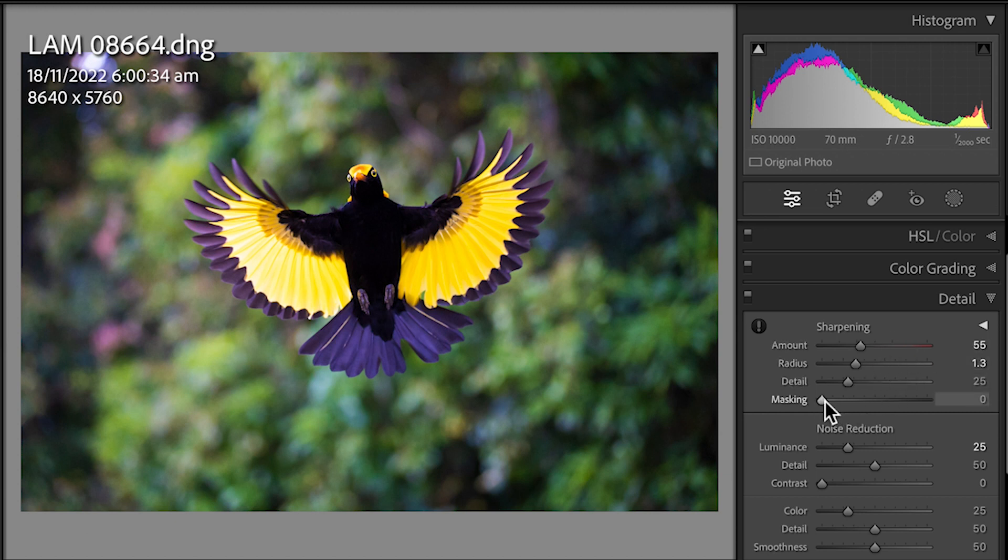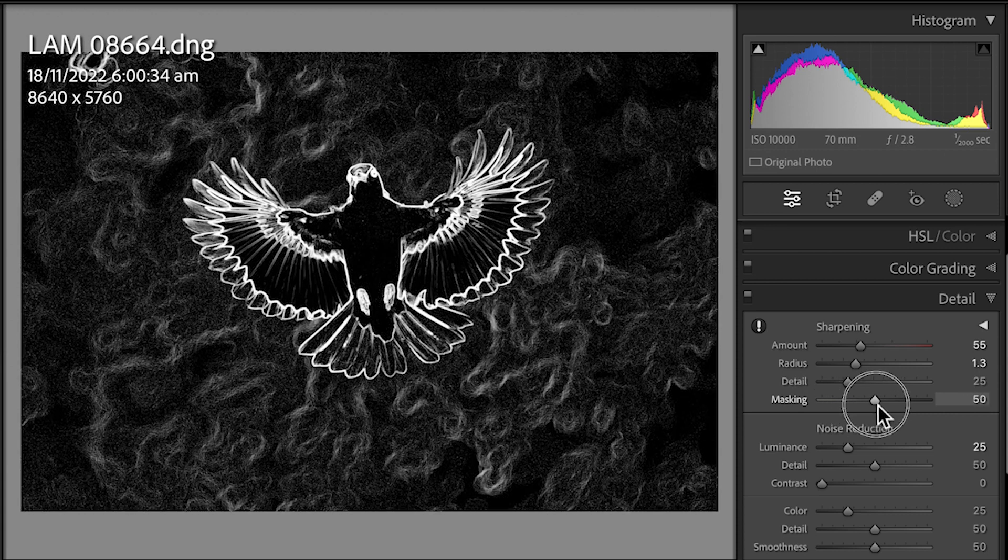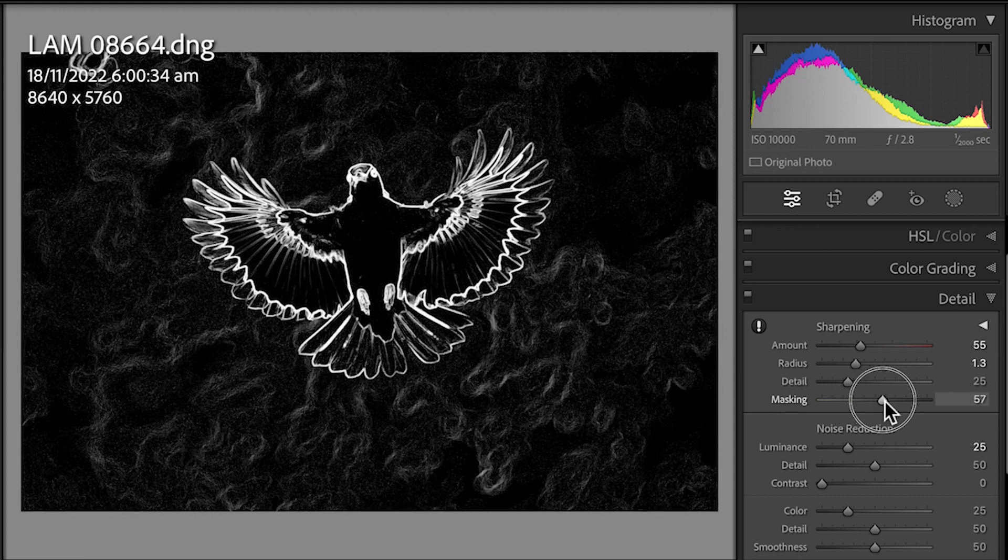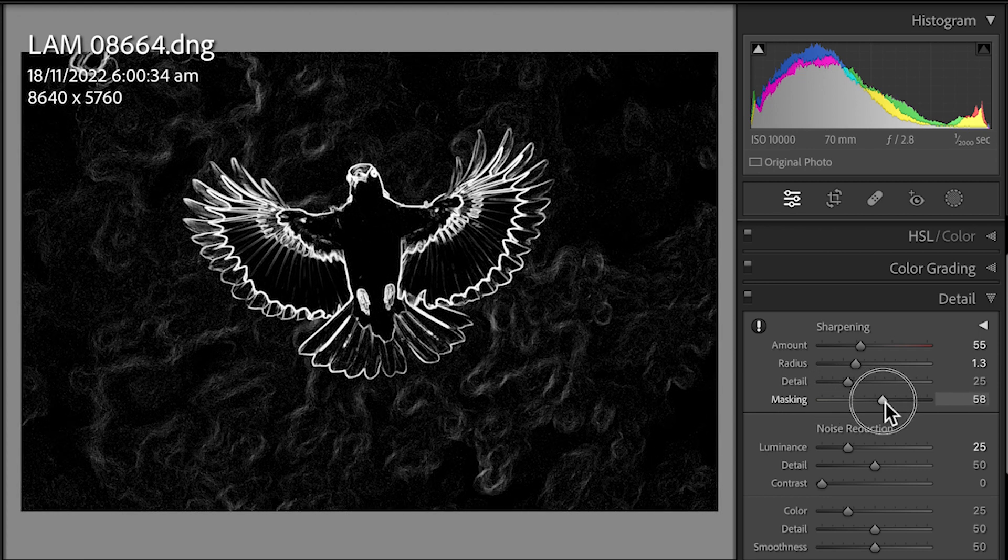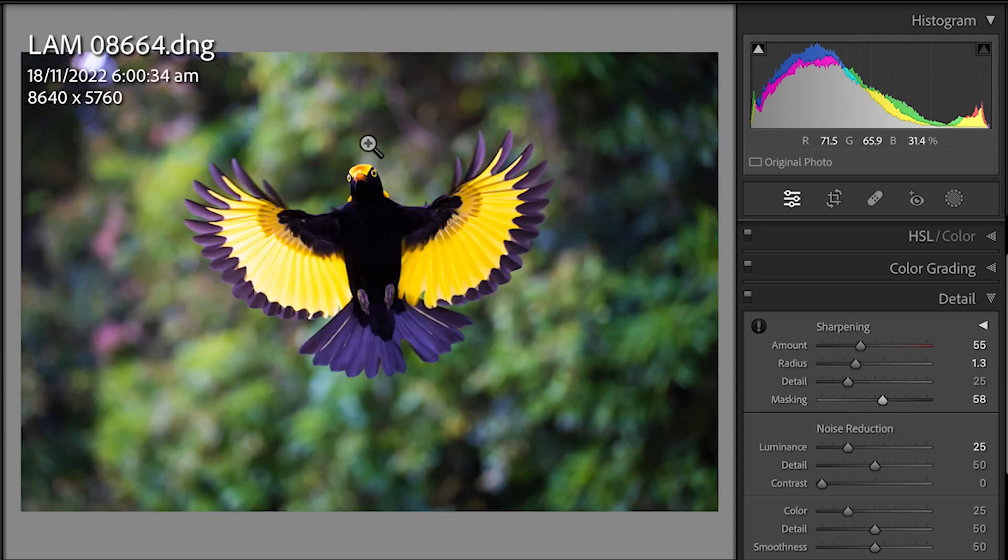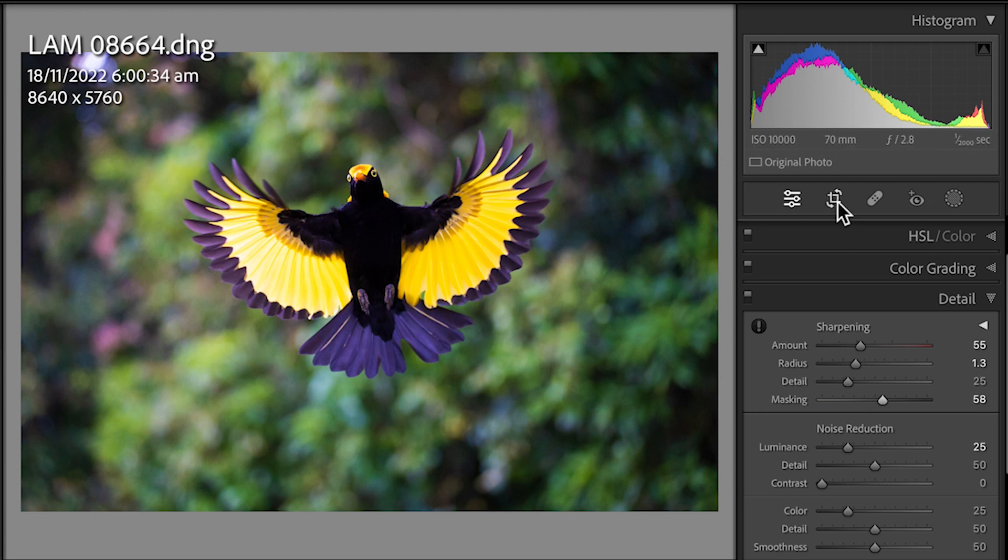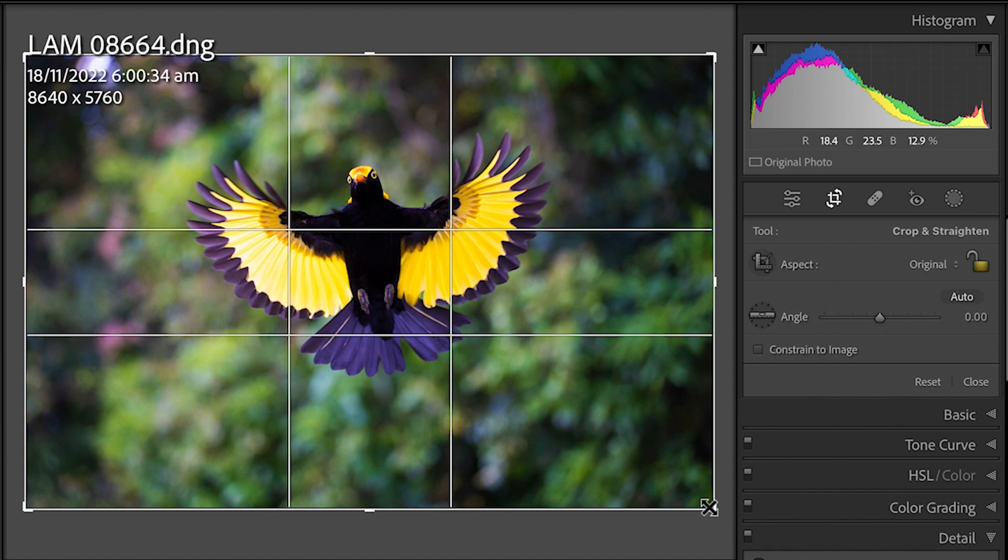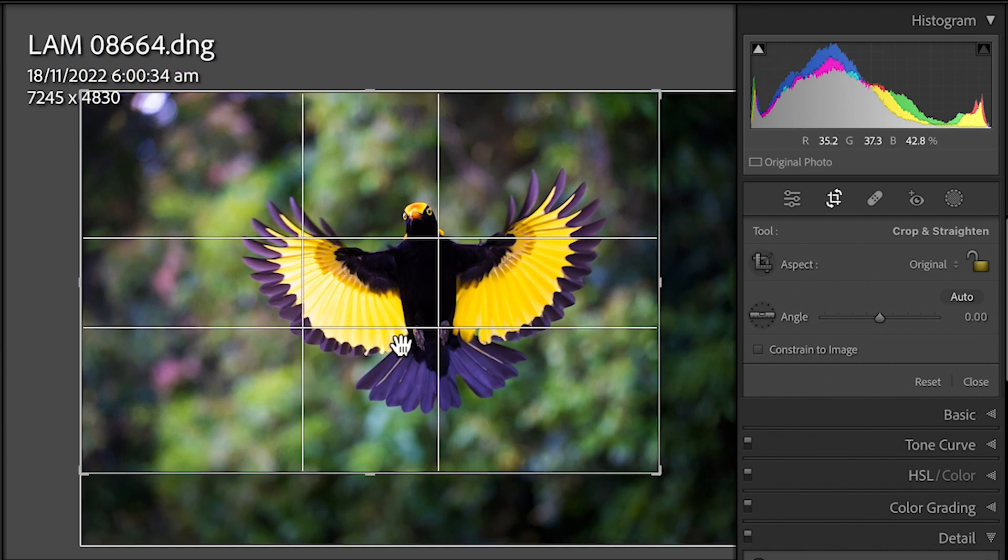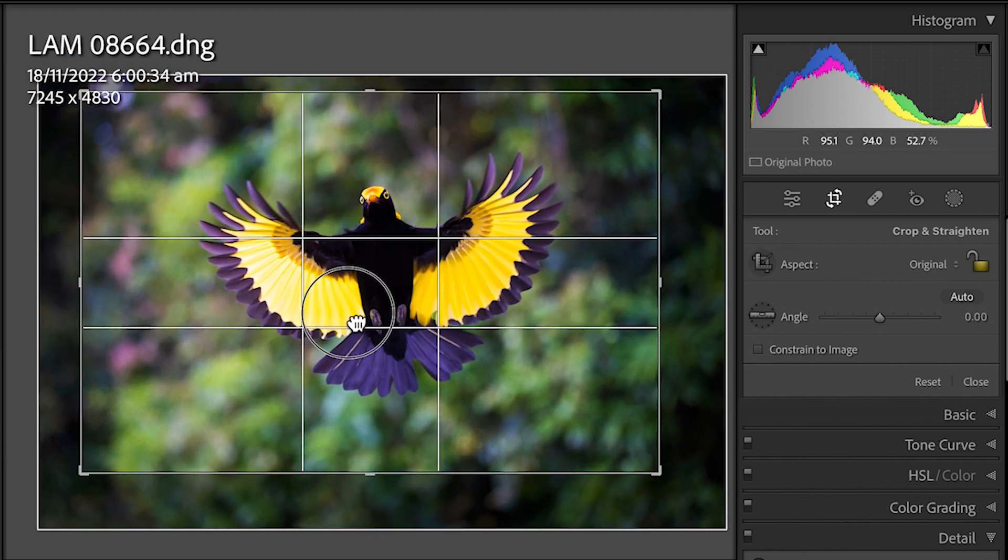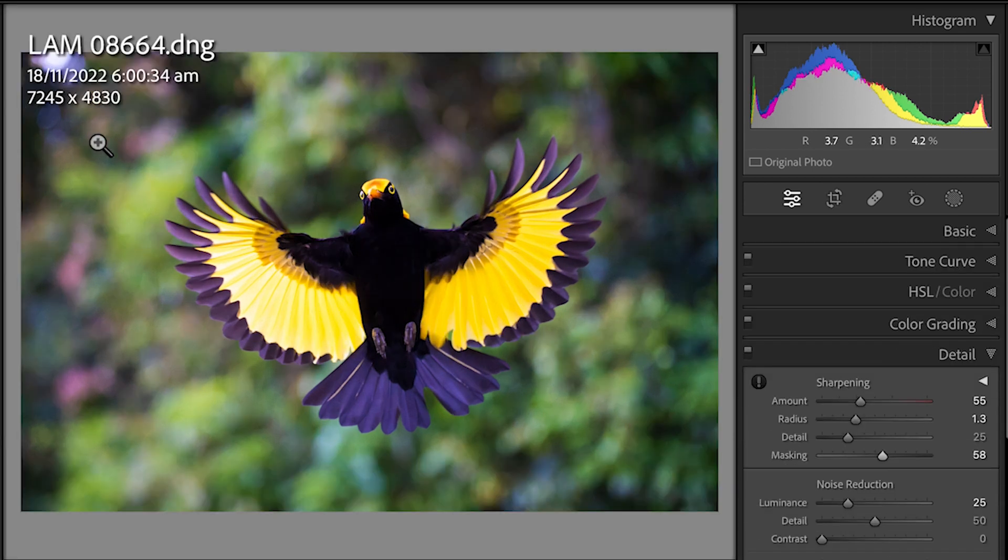One thing I am going to add to this is masking. So I'm going to click on the Option or Alt key. I'm going to slide it across and you'll see when it's pure white, all the pixels are sharpened. As I go across, white defines the area of sharpened pixels and black are not sharpened pixels. So I've targeted my sharpening to the bird in this case. I'm going to go to the Crop tool and just balance up the position of the bird to some degree and I'm going to put it about there like that.